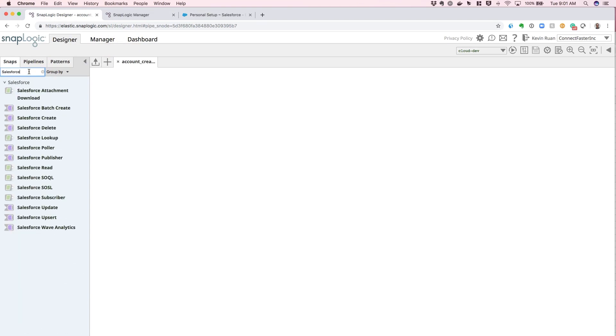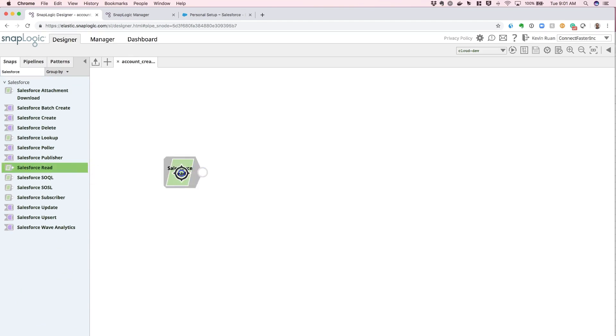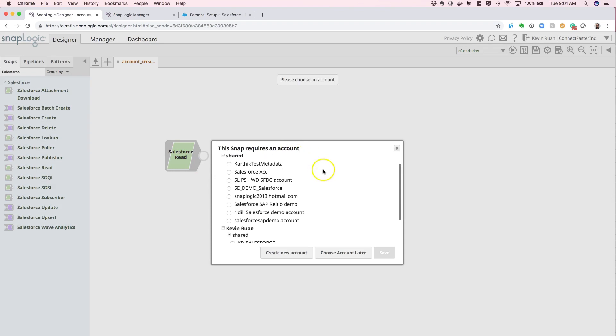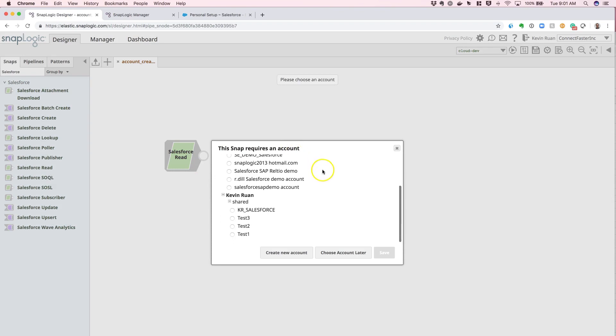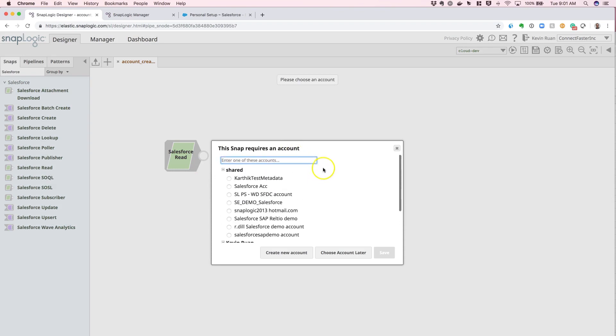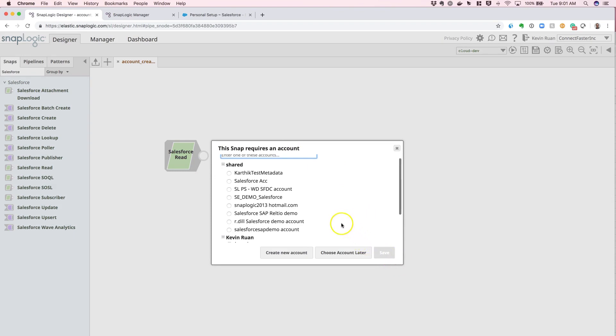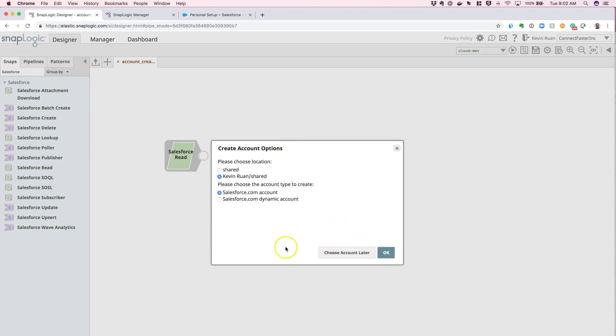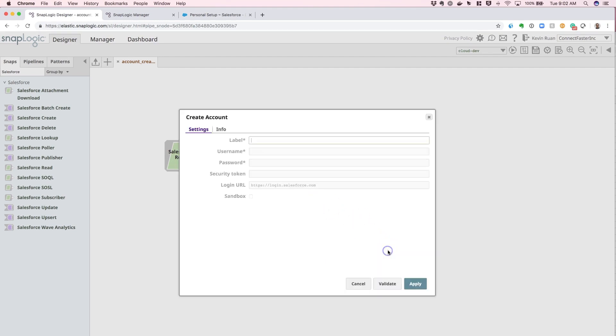So what we're going to do is simply drag and drop over a Salesforce read, and once it's drag and dropped onto the canvas, it will give you a prompt and show you a set up existing account credentials you've configured. We're going to pick create a new account and we're going to be creating the Salesforce account option here, and after you hit select, you'll be prompted with this menu.